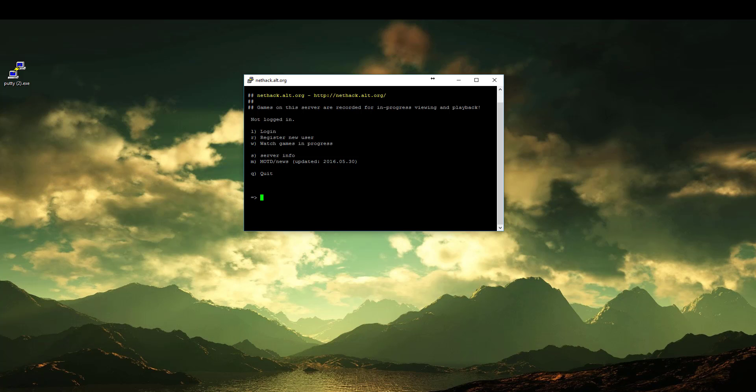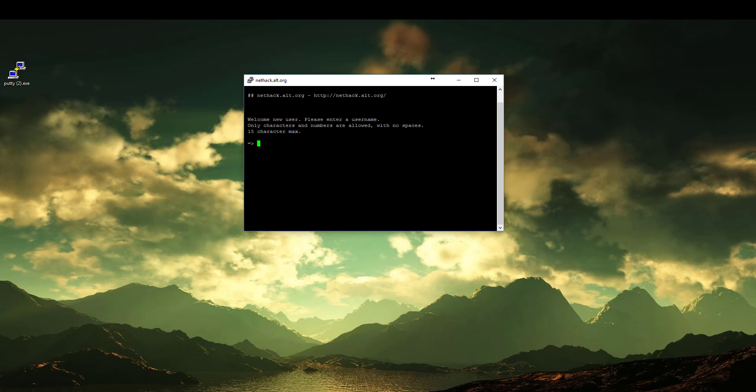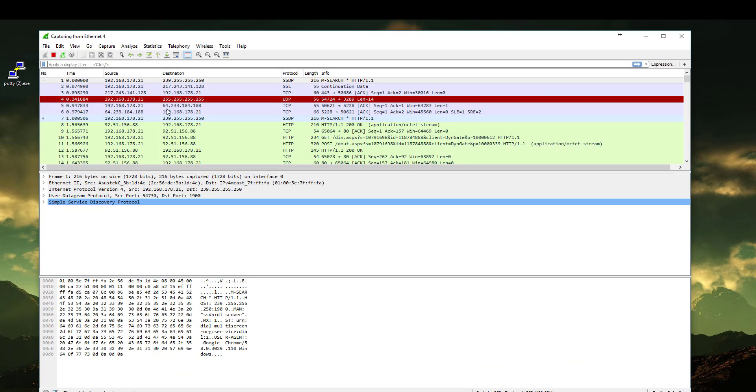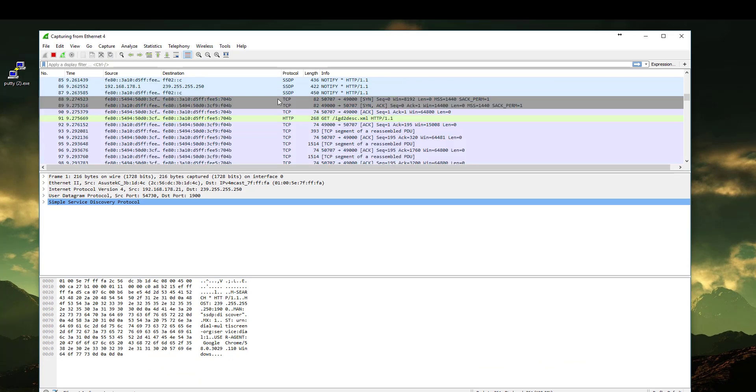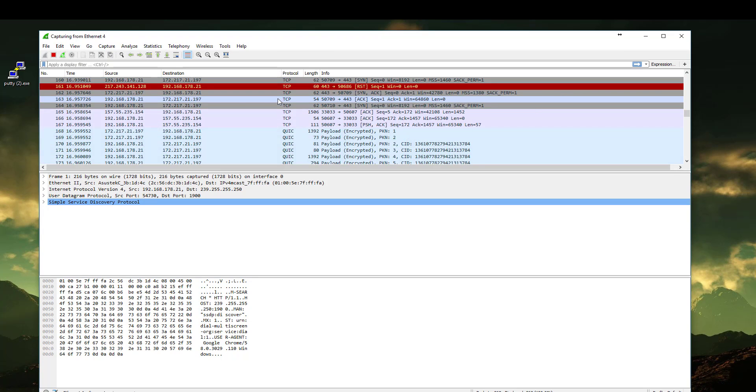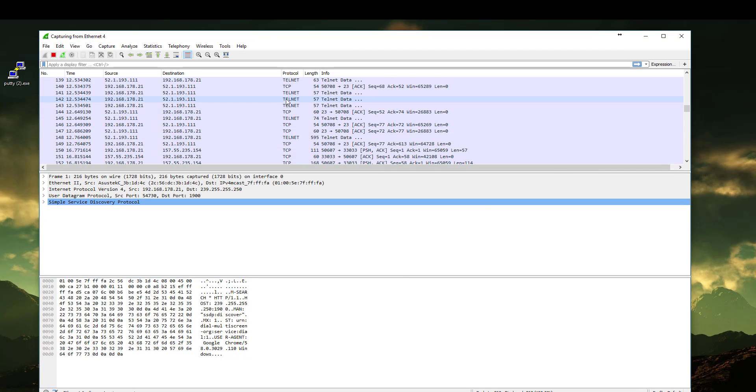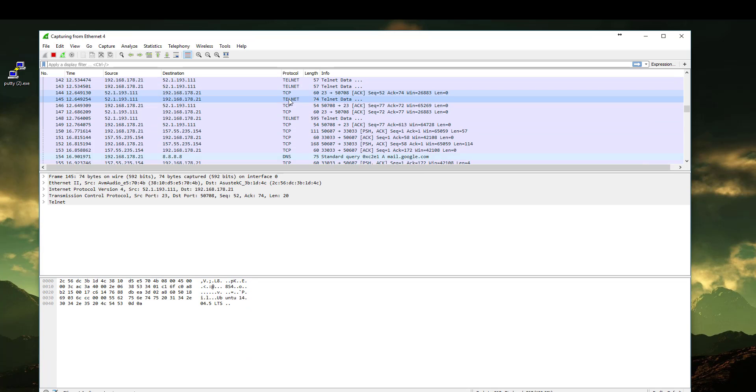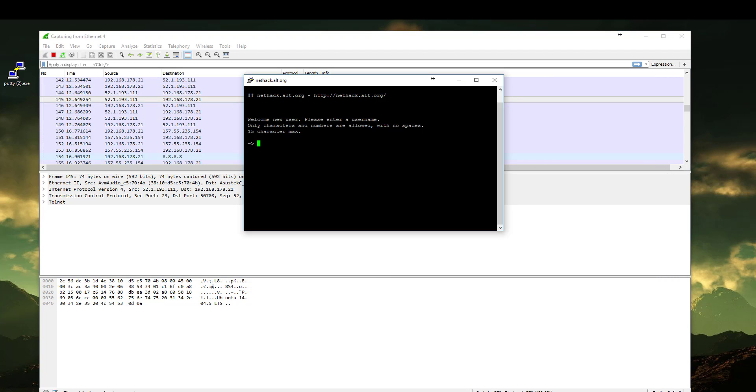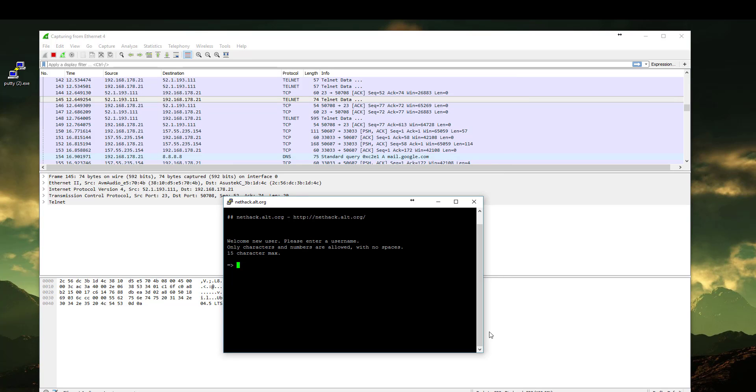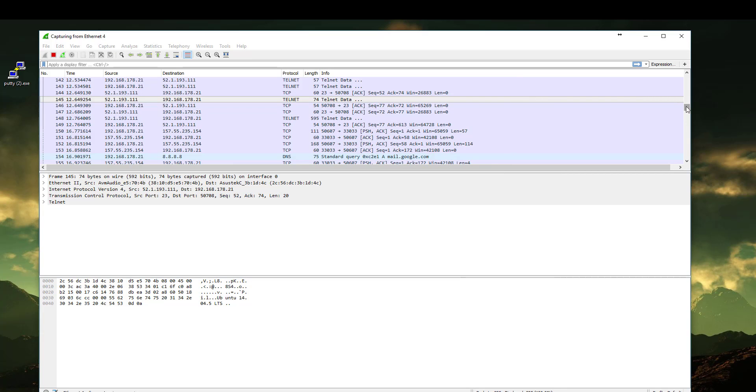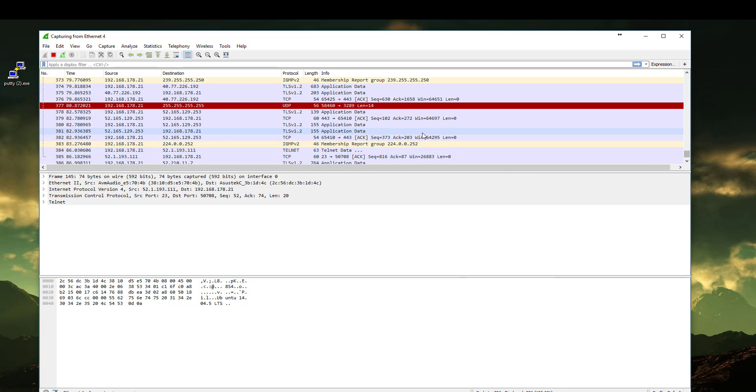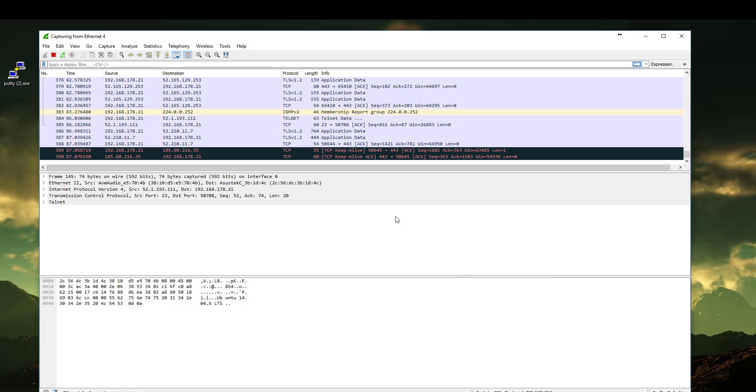We are connected. Let's register a new user. Wireshark is capturing. As we see here the Telnet sessions, it's already capturing. And welcome new user. Let's type a username.